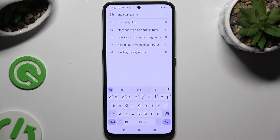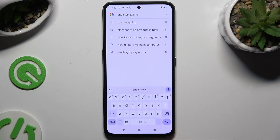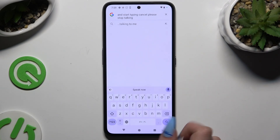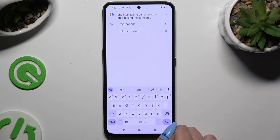As you can see, voice typing is on. If you want to stop, you can simply stop talking, or just tap on the same microphone again.